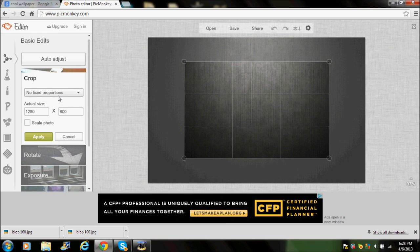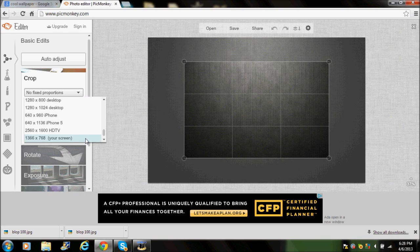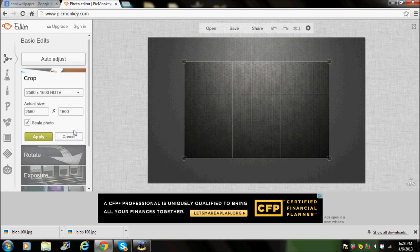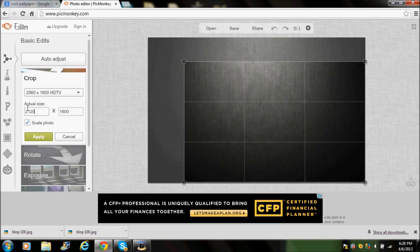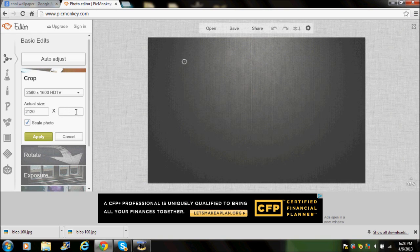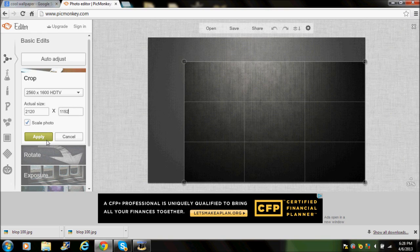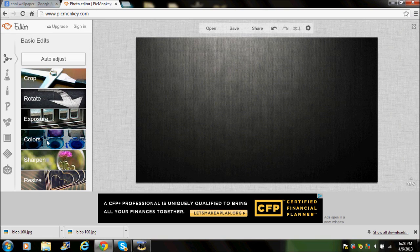Use the Crop tool, go to the 2560x1600 HD TV preset but don't apply it yet. Instead, manually set it to 2120 wide and 1192 tall. Once you apply that, there you go.